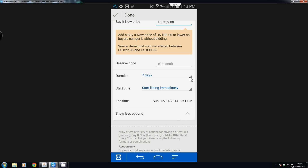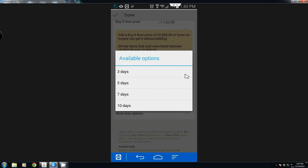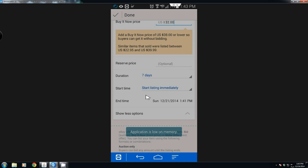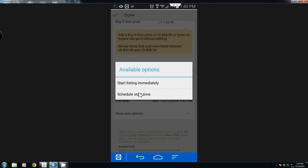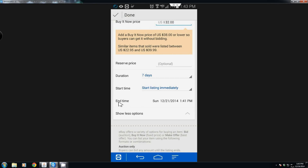You set your duration — standard auction is seven days, you can also set ten day, five day, or three day. I'm going to leave it at the standard seven. I'm not worried about a reserve price. If it sells for the ten dollars I started at or higher I'll be perfectly happy. You can also set a scheduled start time — I want it to start immediately. You can see what the end time is going to be, and from that point just hit done.